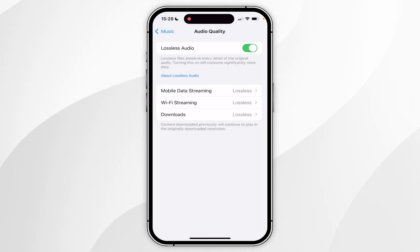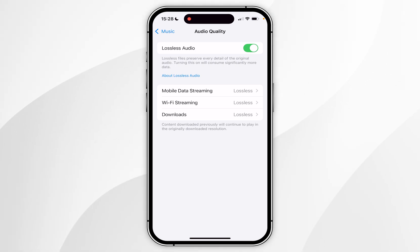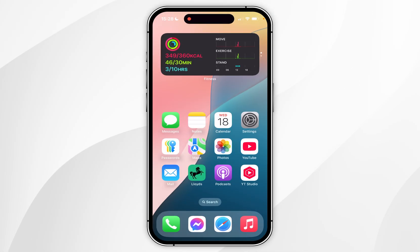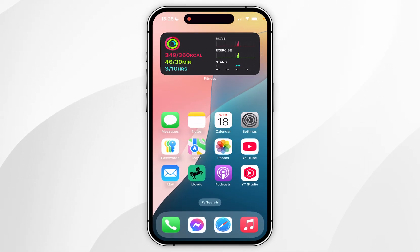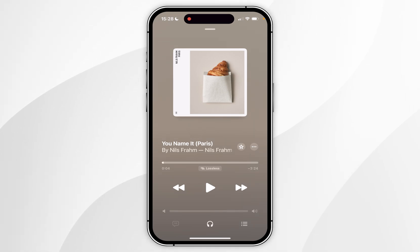Click on Lossless to select it, and then you can go ahead and select Lossless for all of the other formats you want to use it for. Once you've done this, you can exit out of the Settings application.